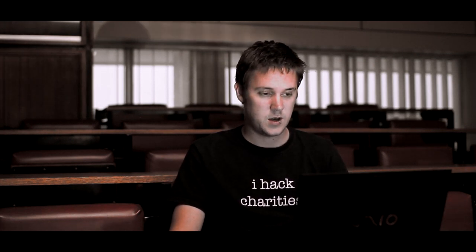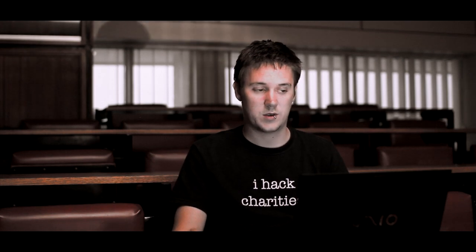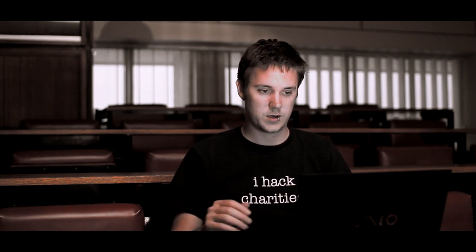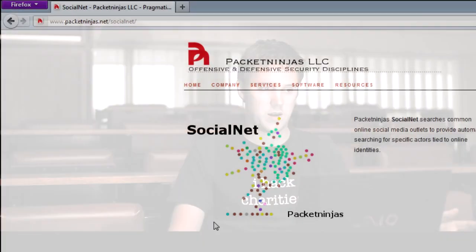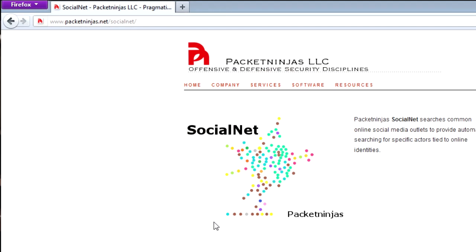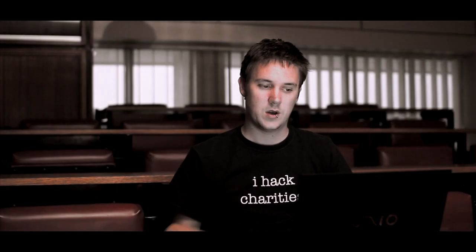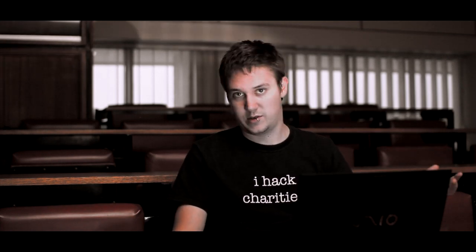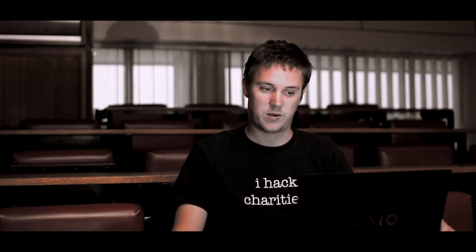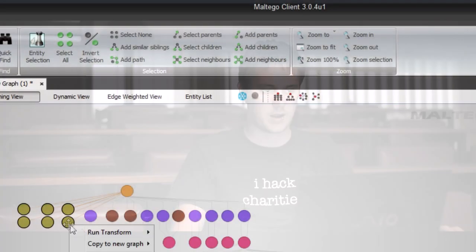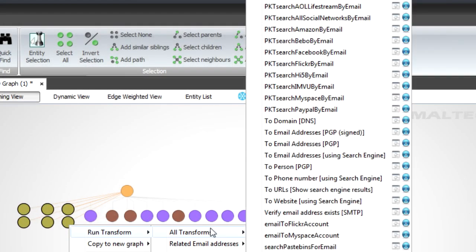And now I'm going to use some transforms that someone else has built. It's from a company called Packet Ninjas. They've built a transform set called SocialNet. You can just look at the website here, packetninjas.net/SocialNet. They basically allow us to do things like look up email addresses on social networks.